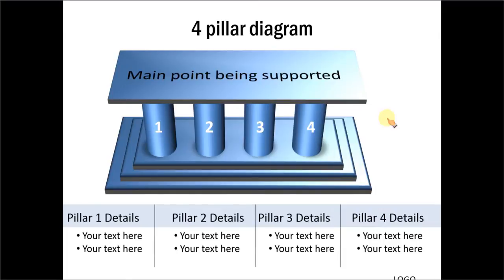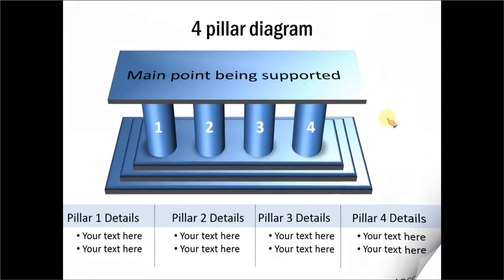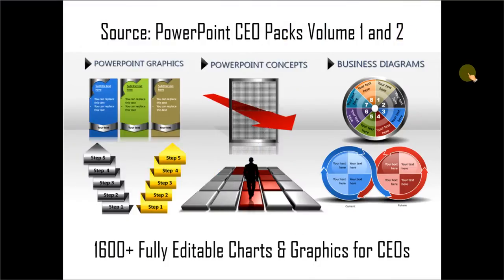If you are a busy business presenter who doesn't have time to create such professional-looking graphics and diagrams, you can take a look at our PowerPoint CEO Packs Volume 1 and 2. The two CEO Packs have more than 1,600 fully editable charts and graphics for CEOs and business presenters. You just need to choose the template that matches your thought and replace the sample text with your own. Your business slides get ready in no time.